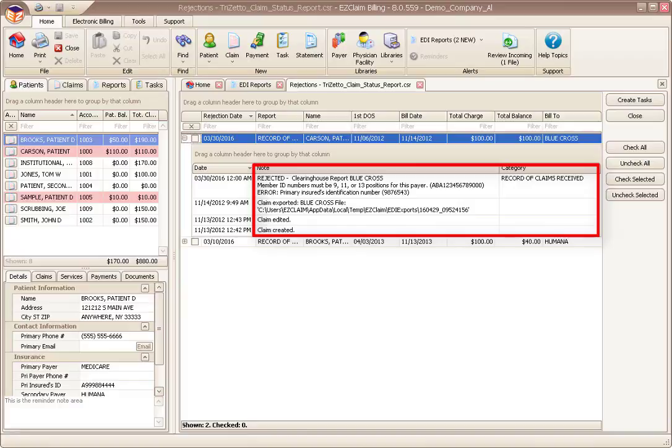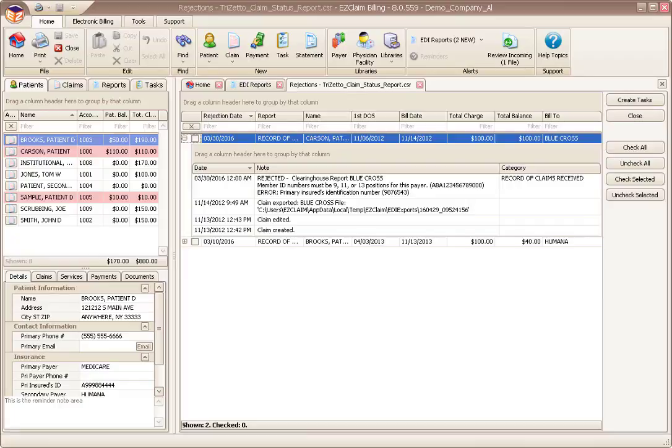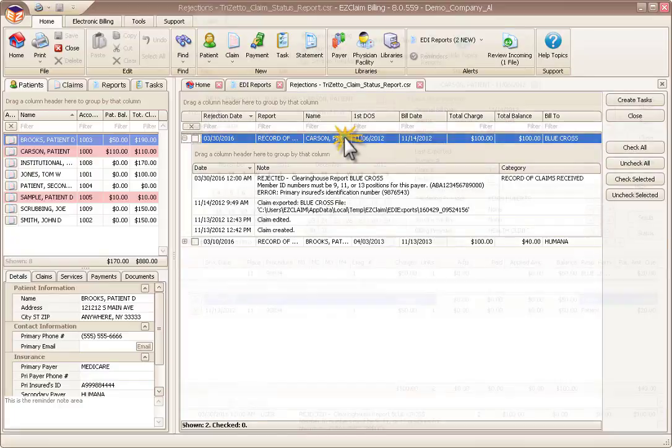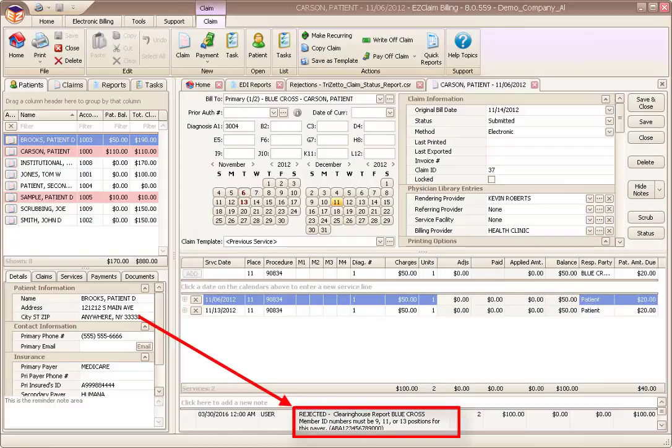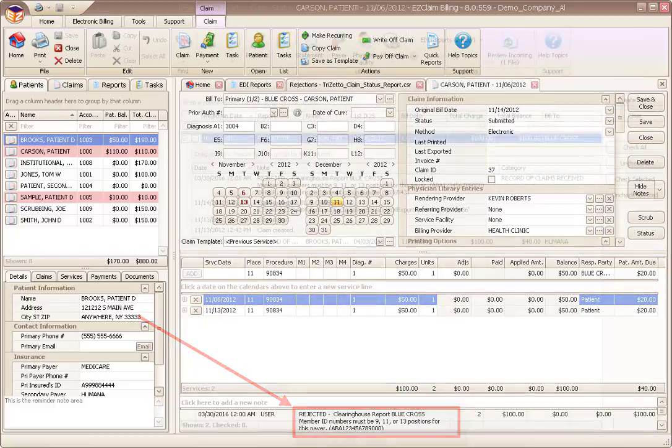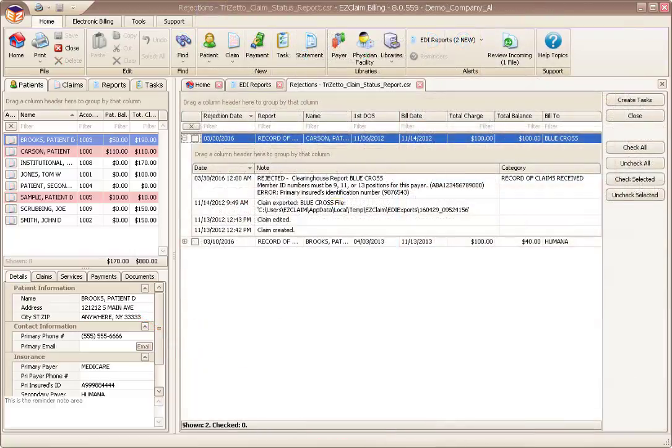This will drill down into the claim history, which includes information from Premiere, TriZetto, and potentially the payer. If there are only a few claims, just work the claims from this screen by double clicking and fixing. Note that the posted messages are always available in the claim note area for reference.